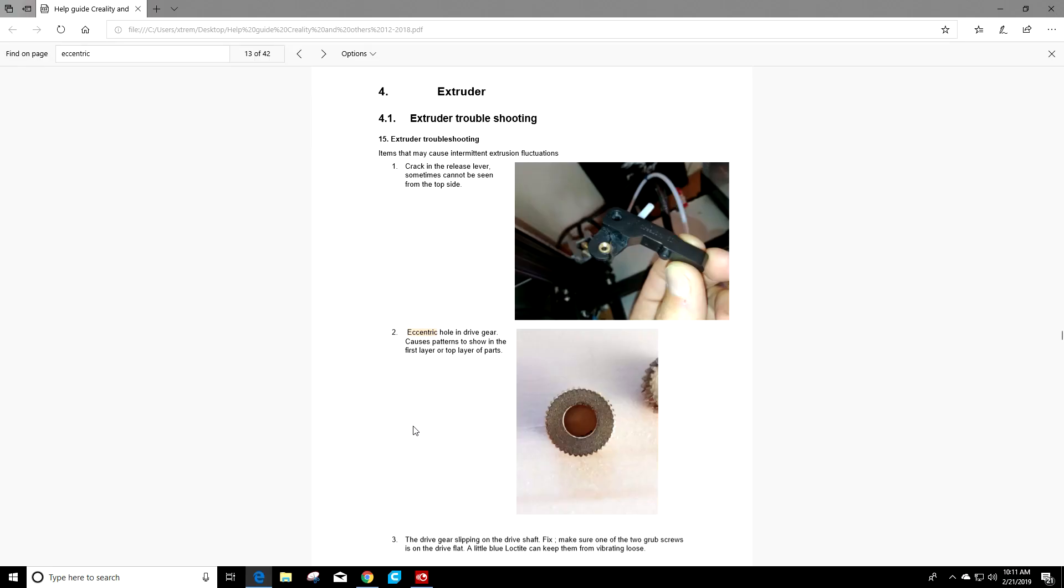All right, so we went through the list or diagram of parts on my printer. So let's go ahead and look at section 4.1 of Luke's guide. Some of the issues with the extruders we can see in pictures here.